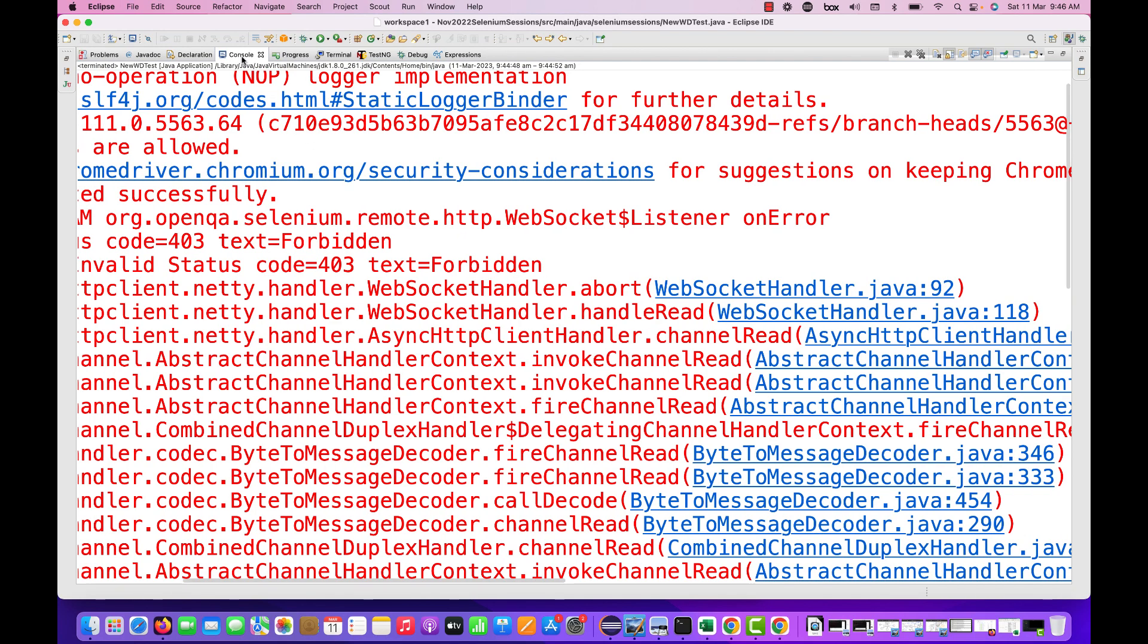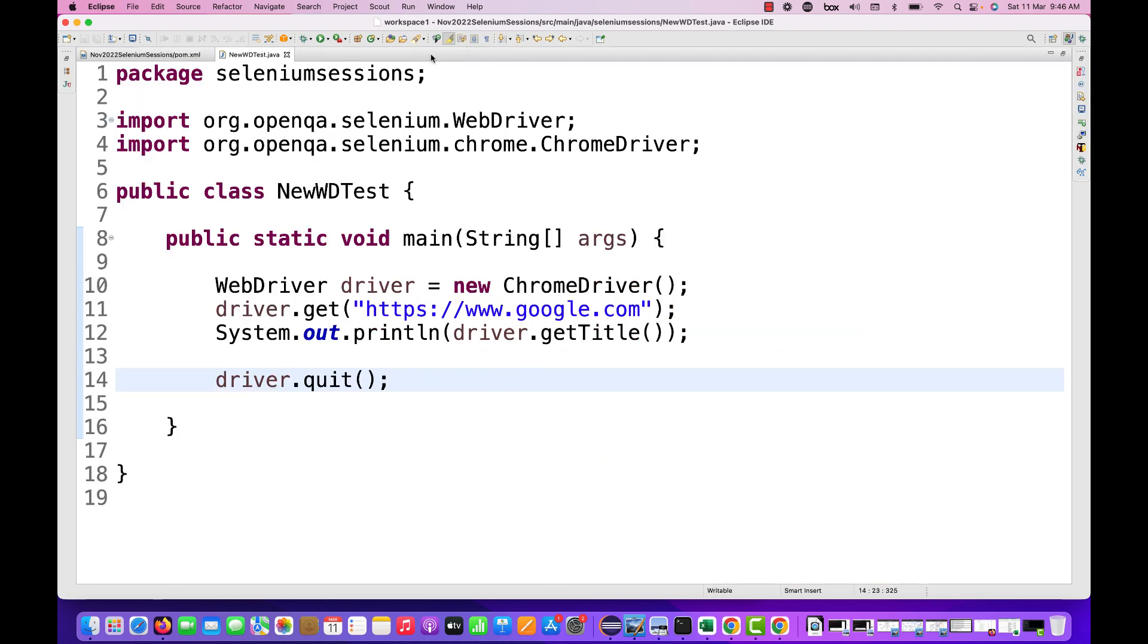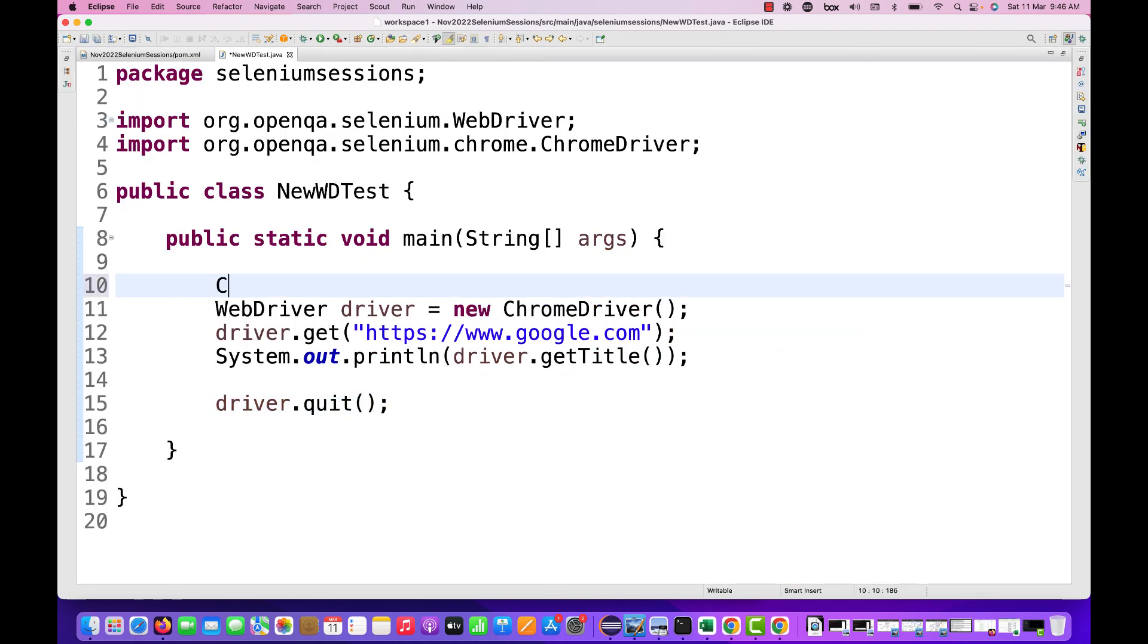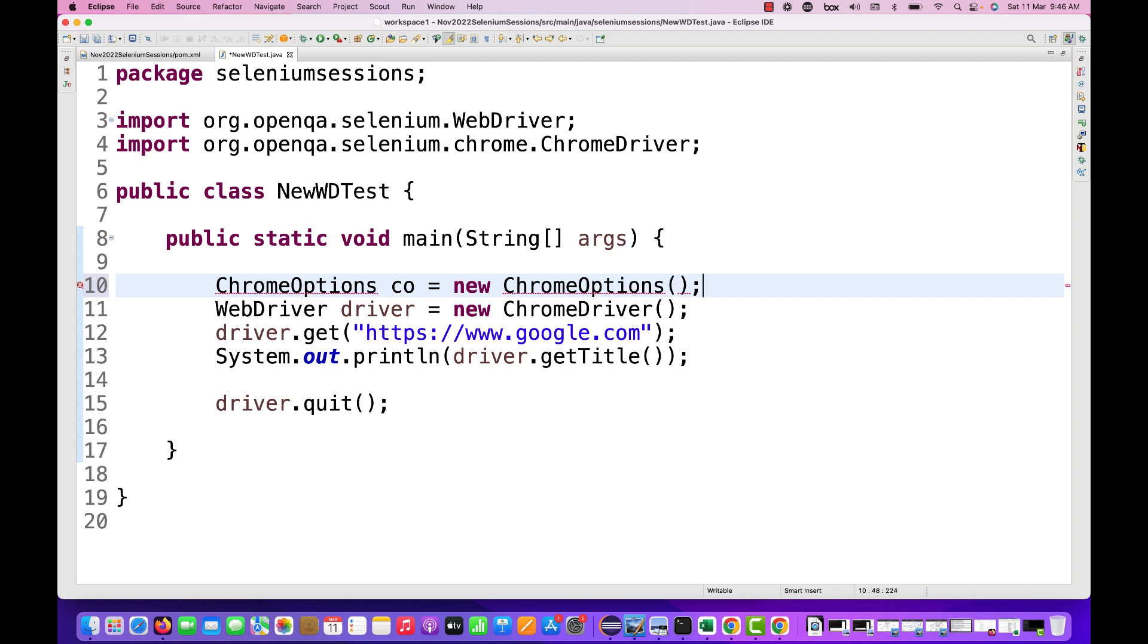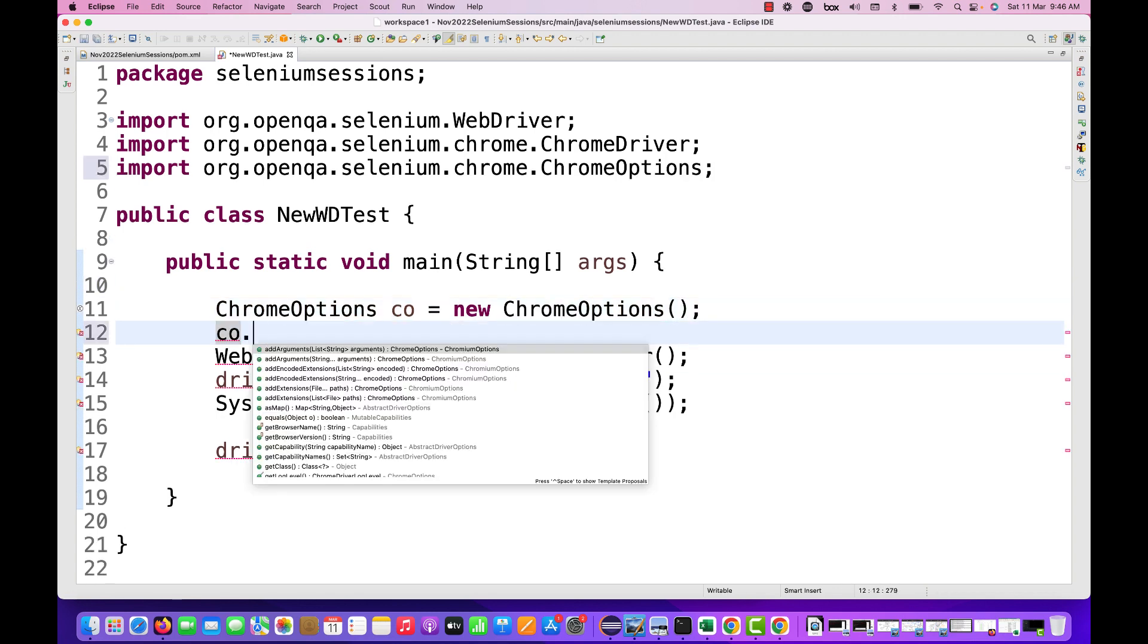So what I do to fix this problem: I quickly create the object of ChromeOptions. ChromeOptions co equals new ChromeOptions. Let me import that.